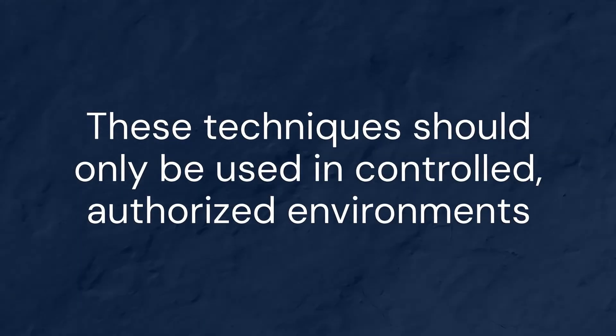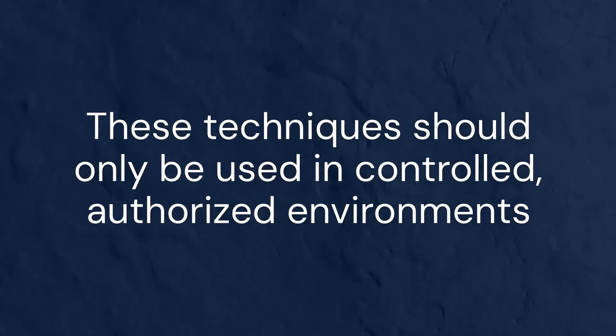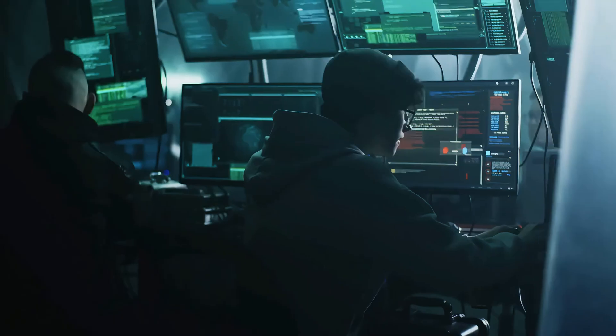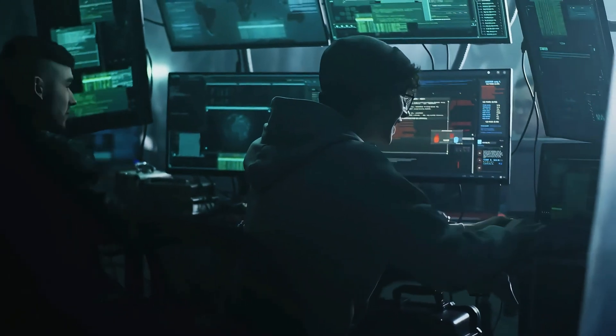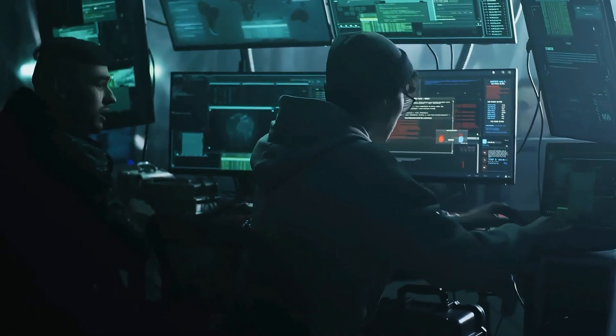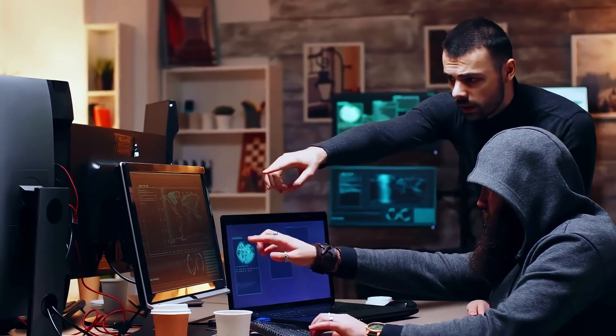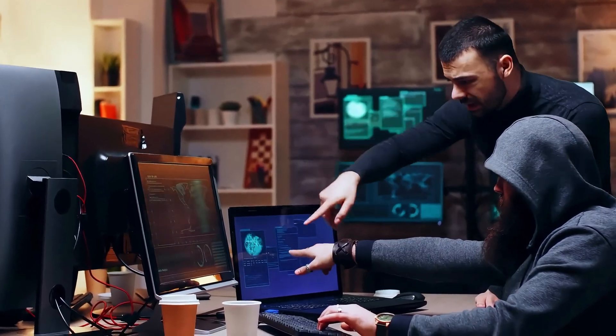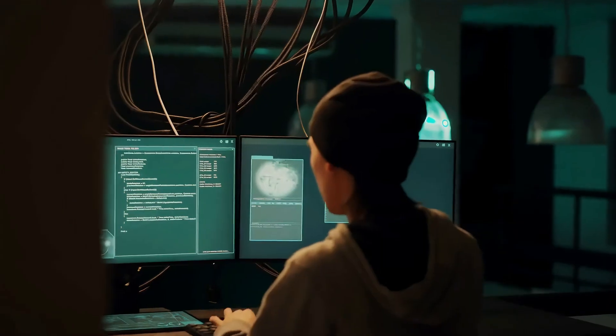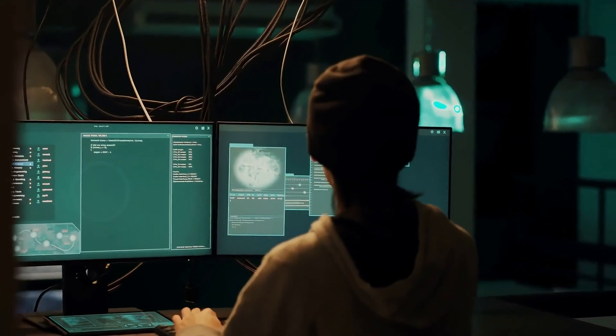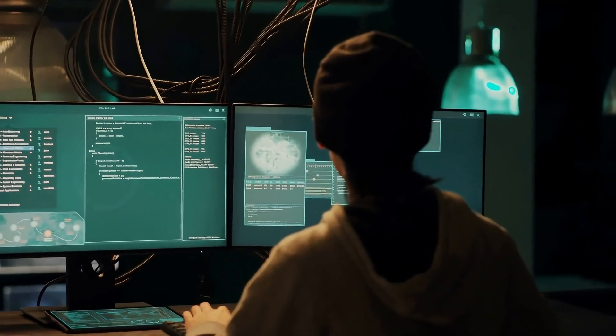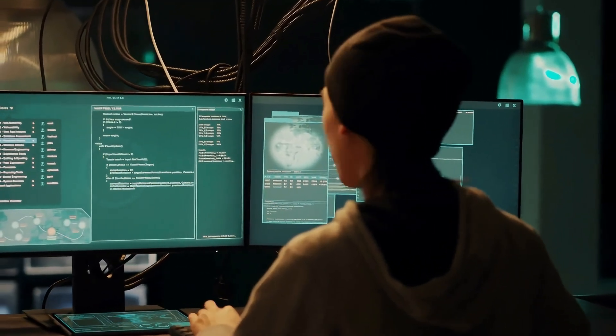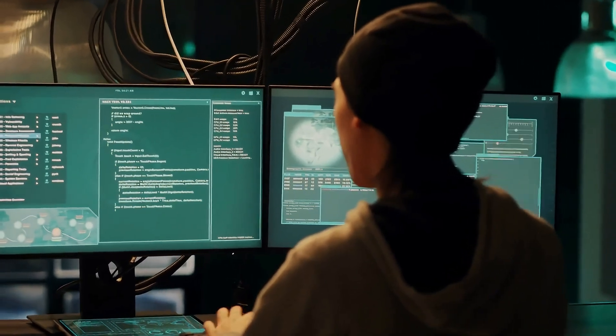Before we begin, remember that these techniques should only be used in controlled, authorized environments like our lab. Using them against real targets without permission is illegal and unethical. In our last video, we set up our hacking laboratory with Kali Linux and Metasploitable. Today we're going to use these tools to demonstrate a complete server-side attack chain from initial reconnaissance to gaining root access.